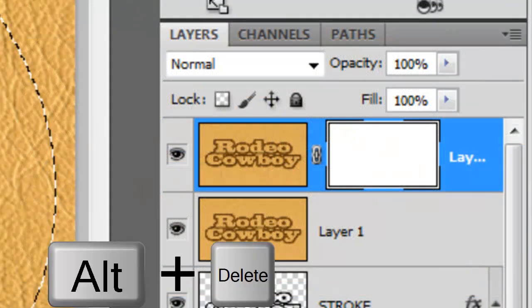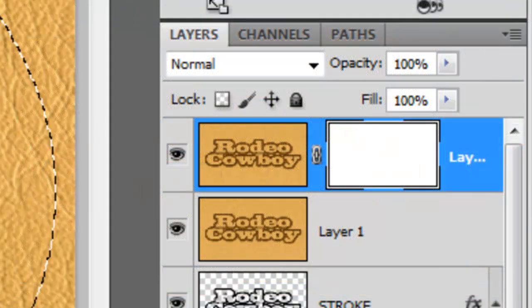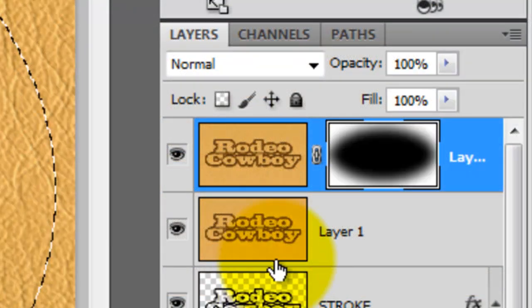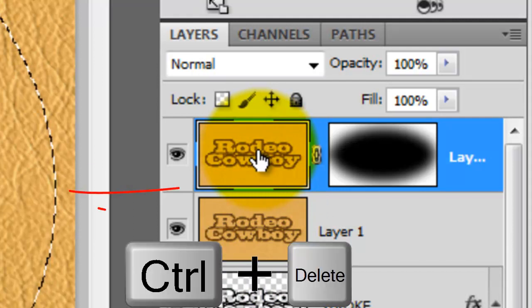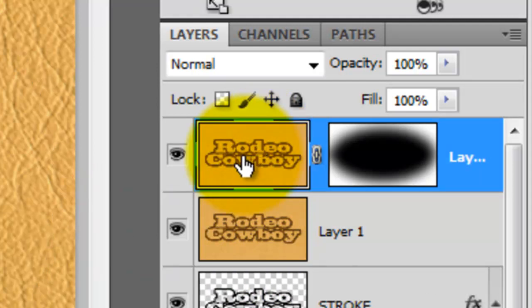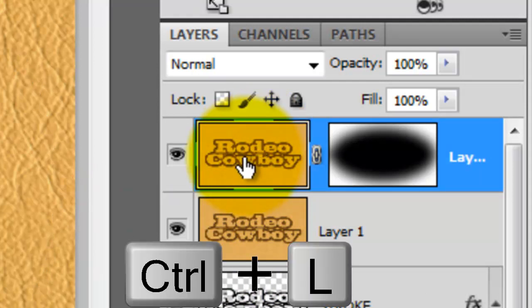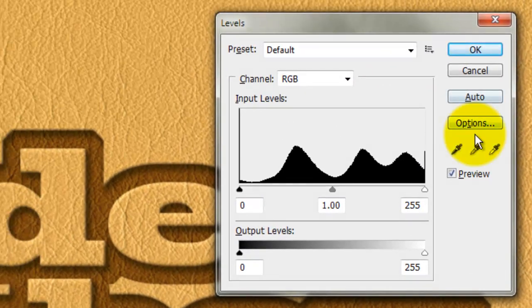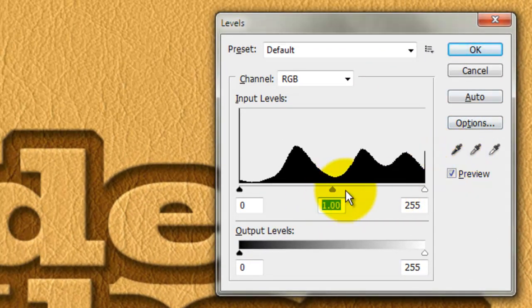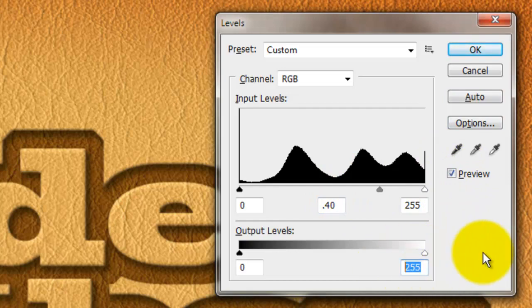Press Alt or Option plus Delete to fill the selection with black. Click on the layer to make it active and delete the selection. Press Ctrl or Cmd plus L to call up the Levels window and change the Input Midtones to 0.40. Change the Output Lighttones to 200.